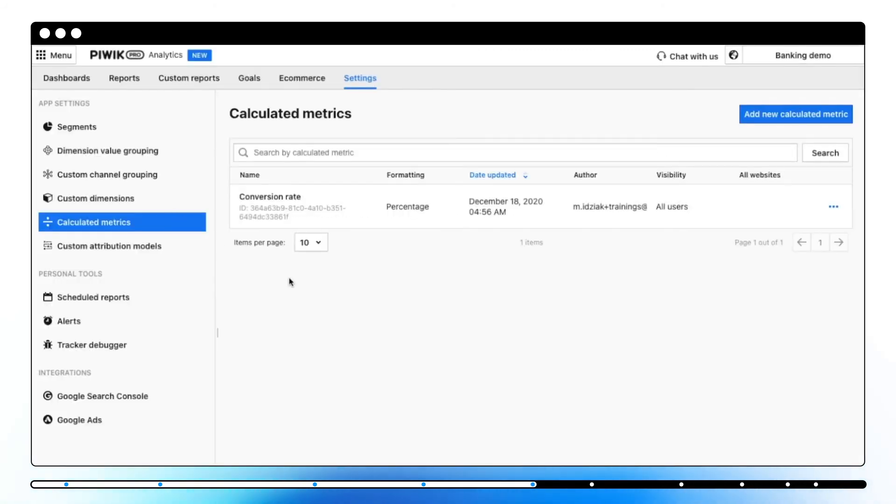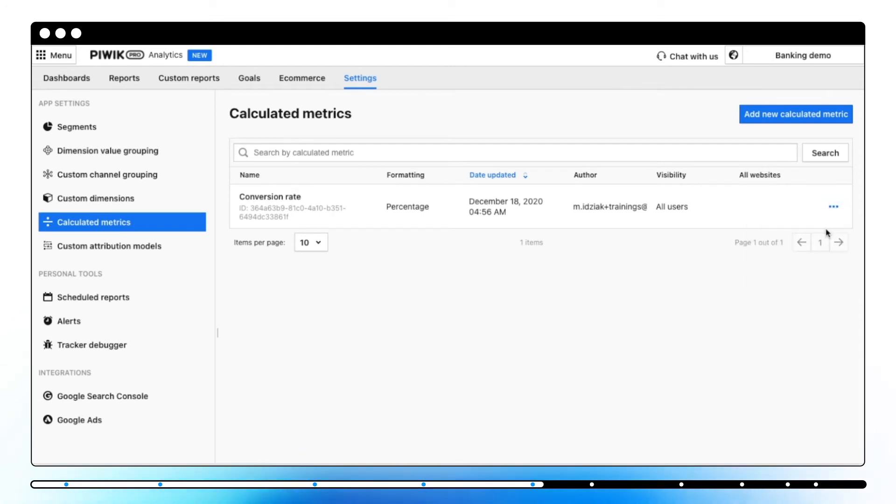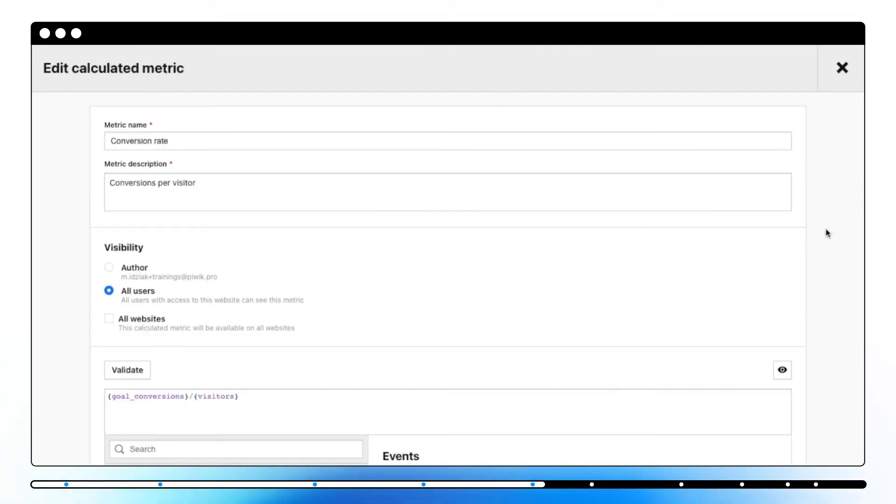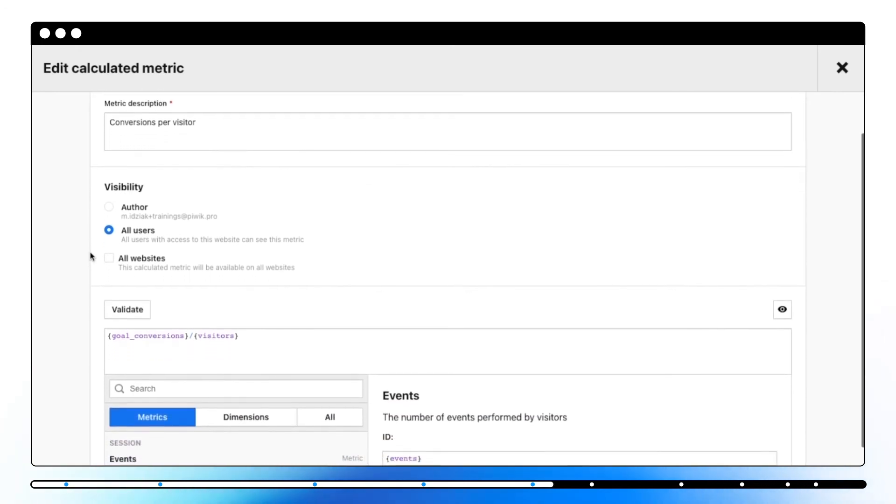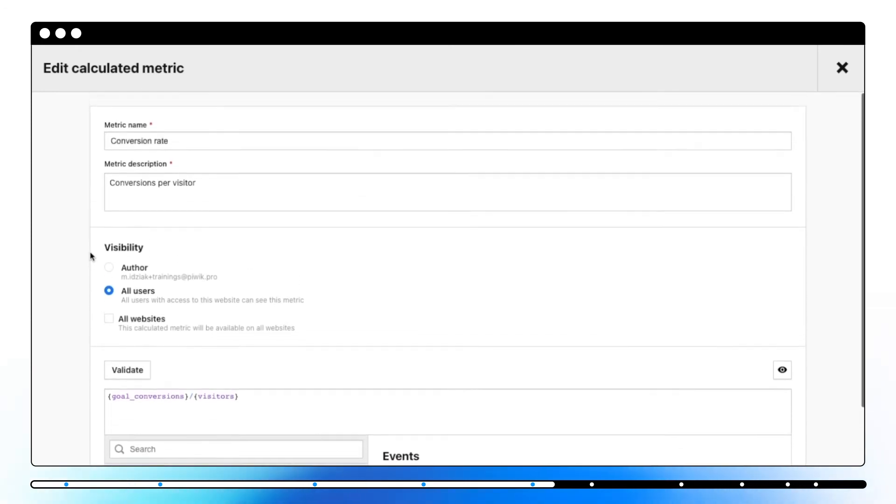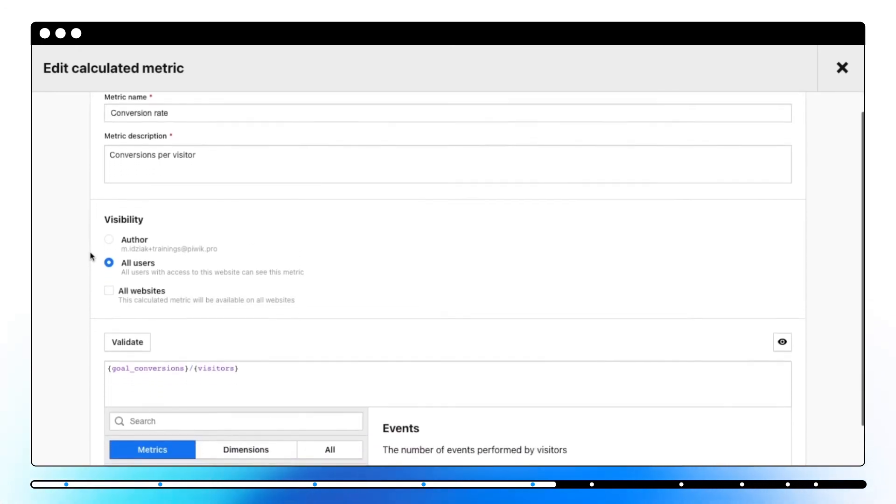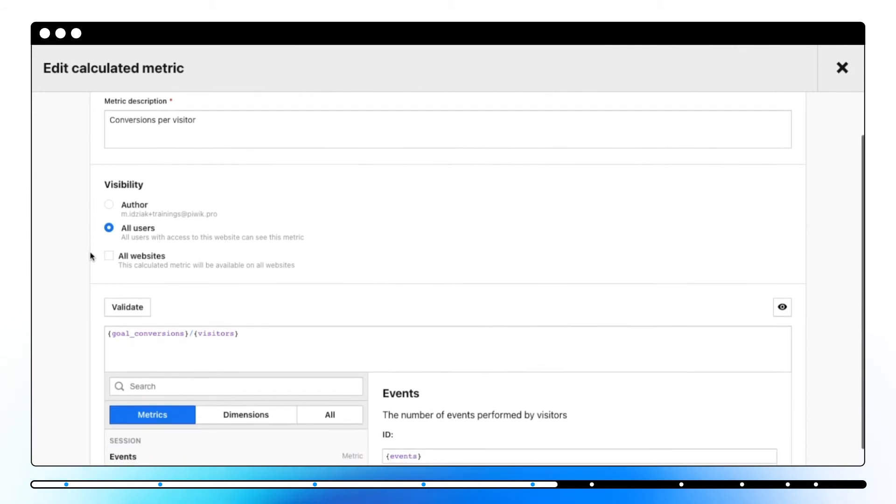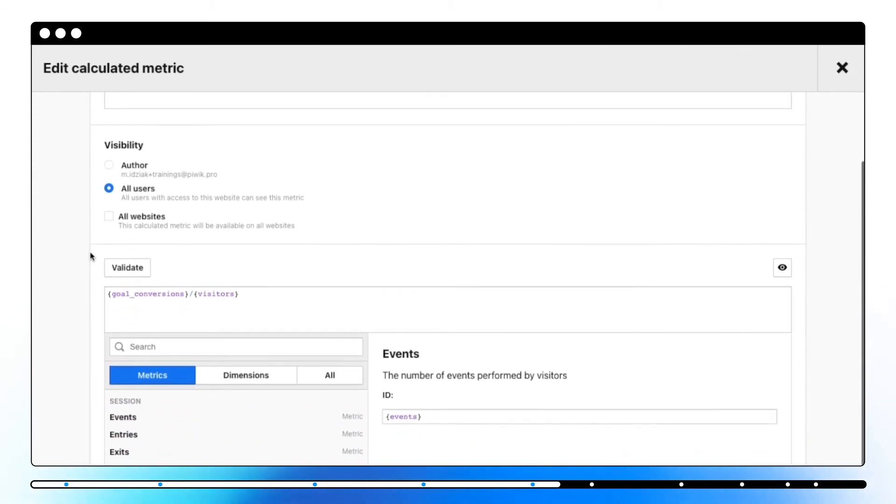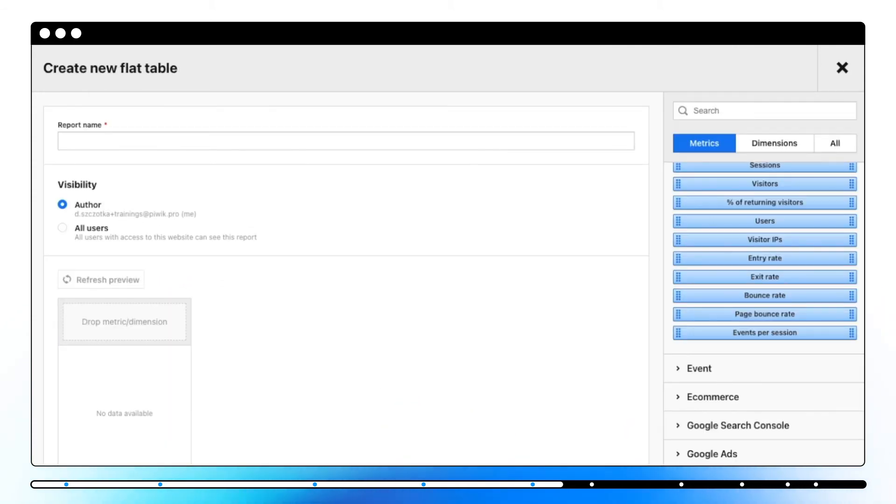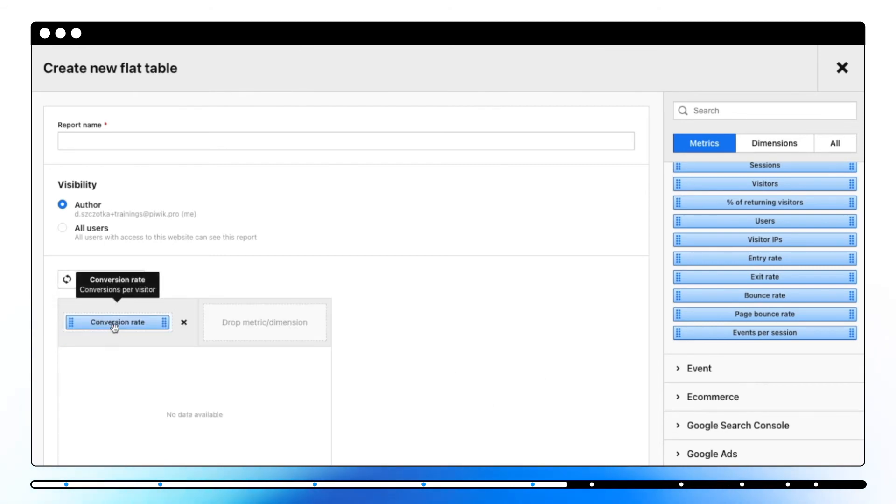A calculated metric is an additional metric that you can create to analyze your website's traffic and visitors' behavior. You can, for example, add your own metric to track sessions per visitor, visitor conversion rate, and many more. You can apply your own calculated metrics in custom reports and dashboards.